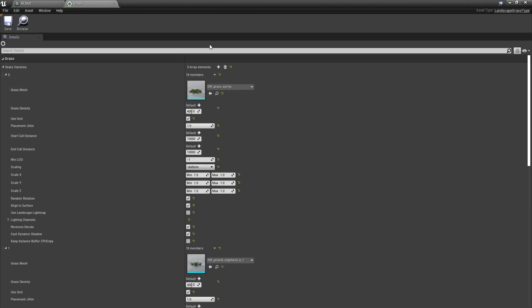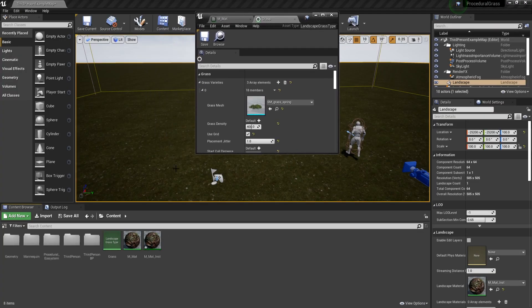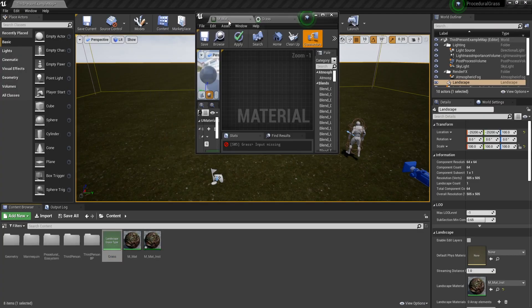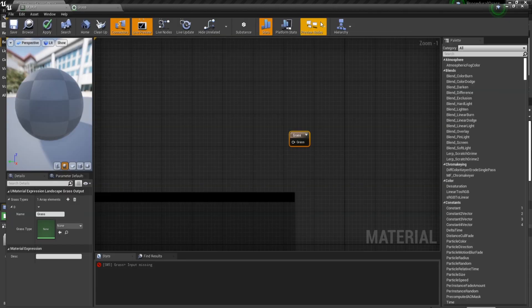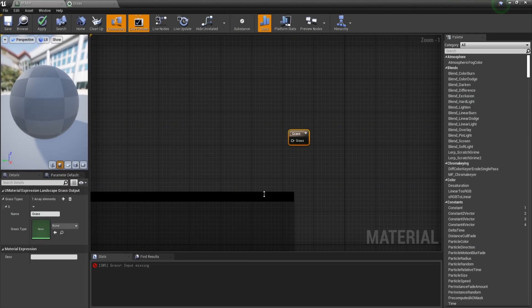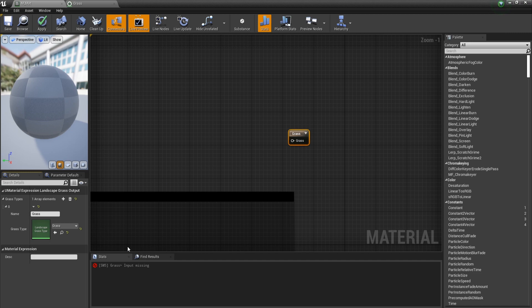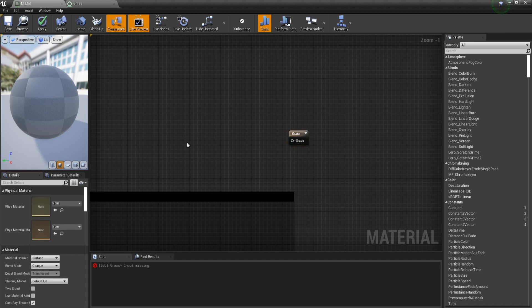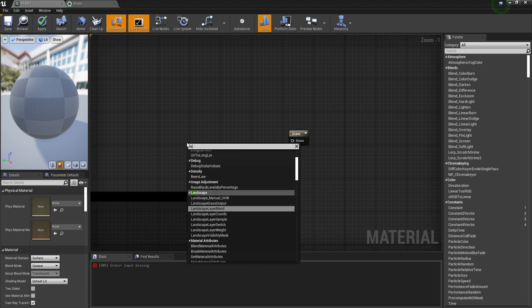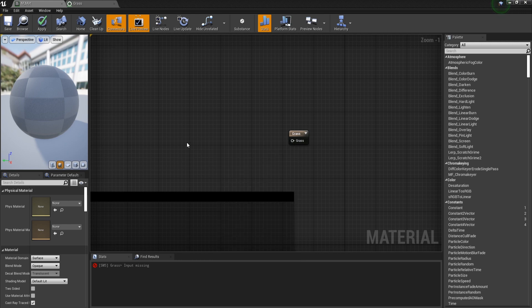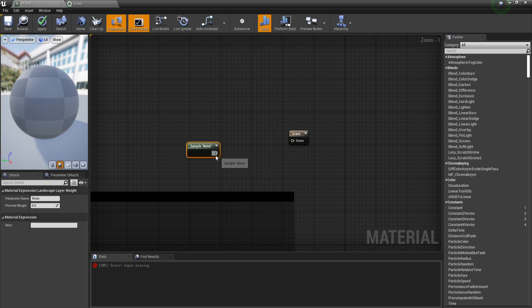So let's go to the content browser, click on the grass type, go back to the material and click on the grass output node and now click on this arrow. You are going to notice that we are getting an error and that is because we need to tell the engine where we want this grass to appear.